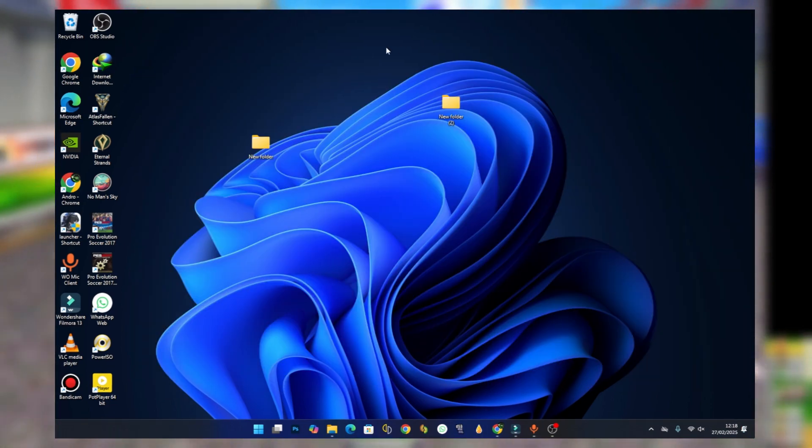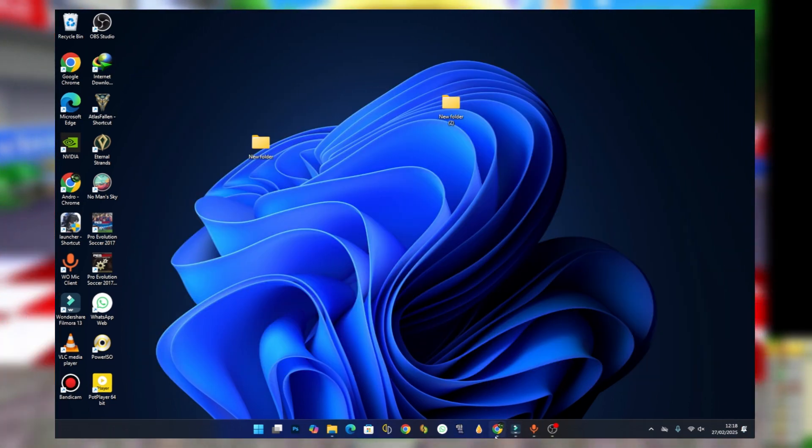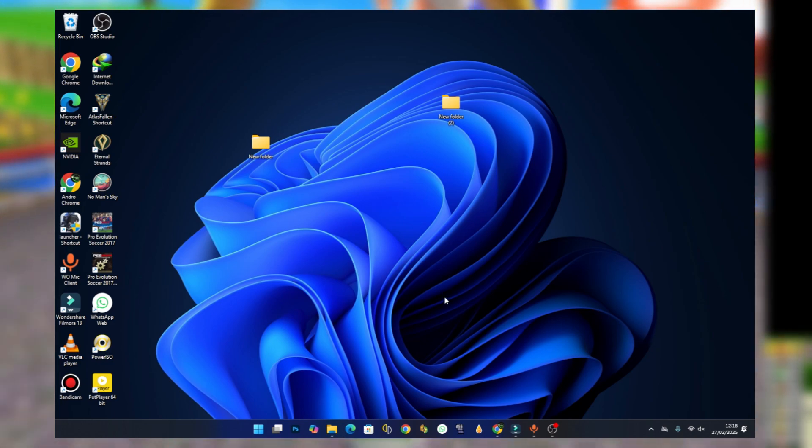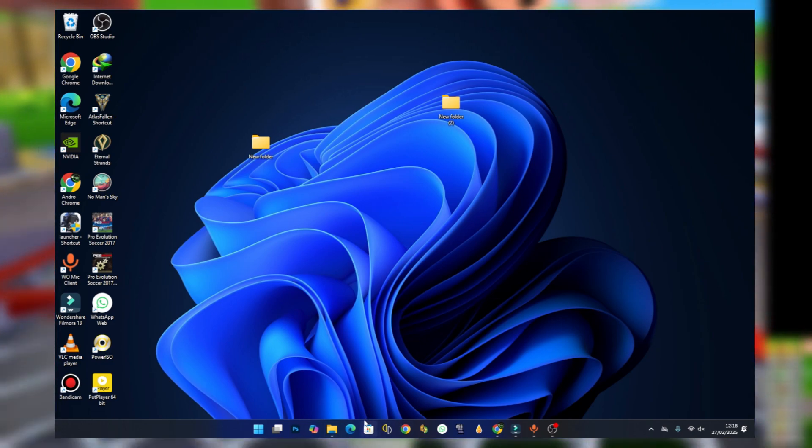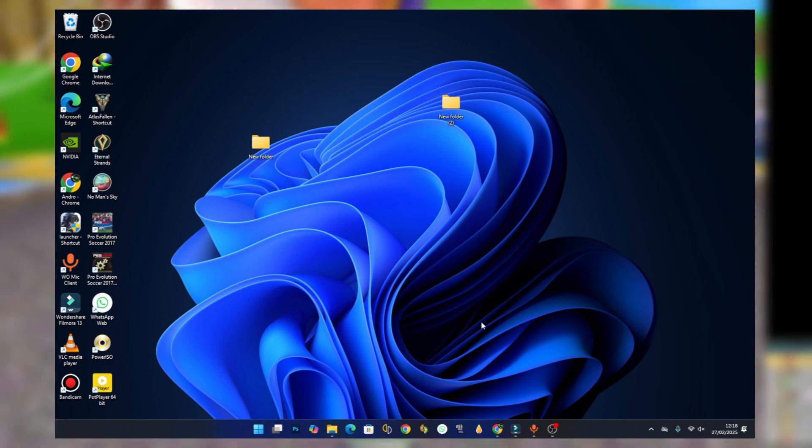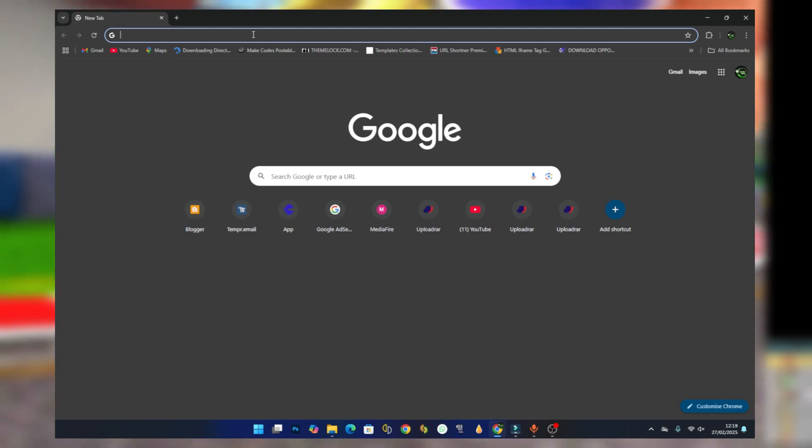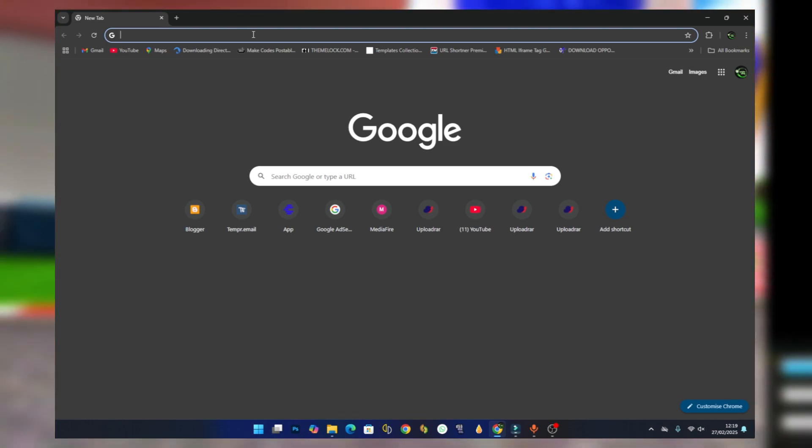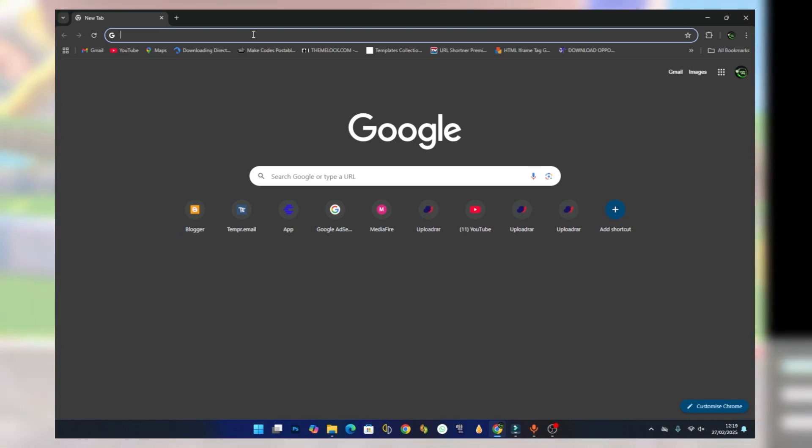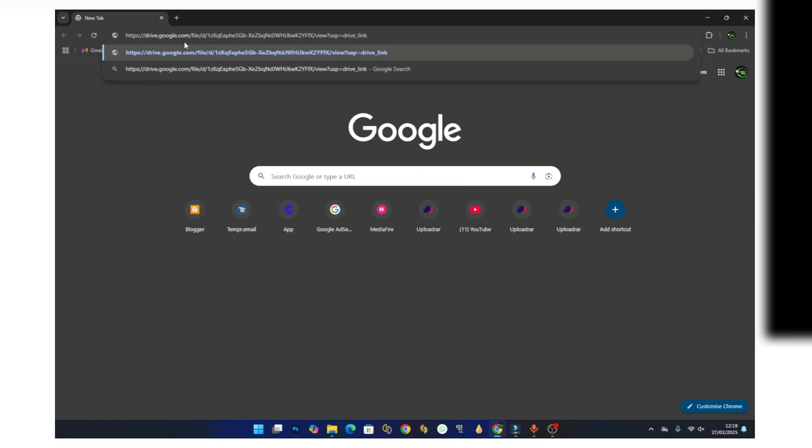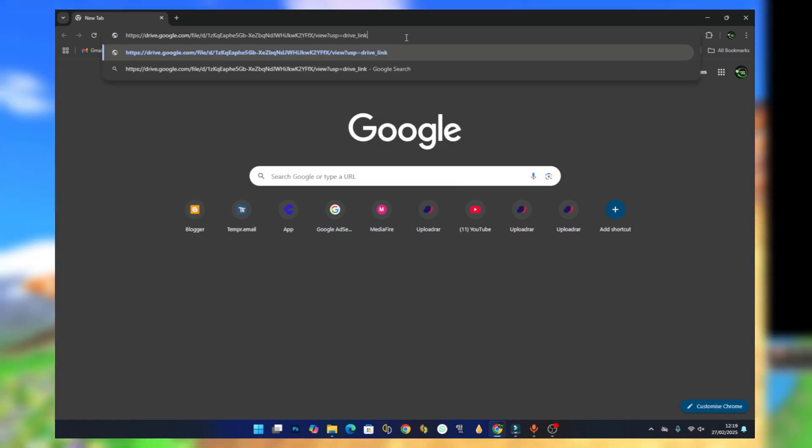To download the emulator, open your browser - it could be Chrome or Microsoft Edge, any browser. You will find a link under this video description, so just copy the link and paste it into your browser.